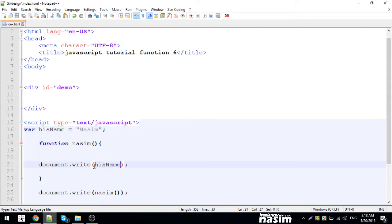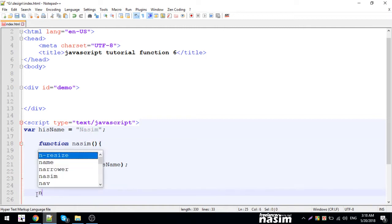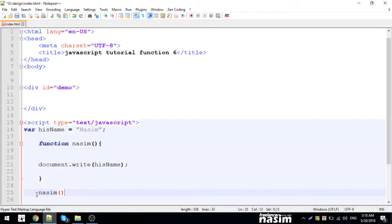document.write, I'm going to write hisName. That's hisName. We can write it like this.